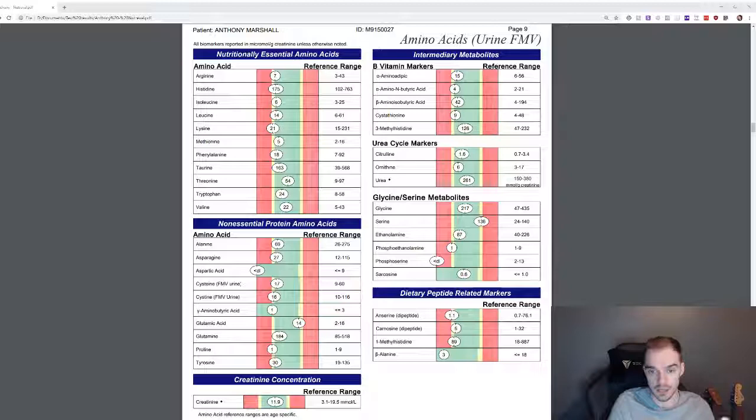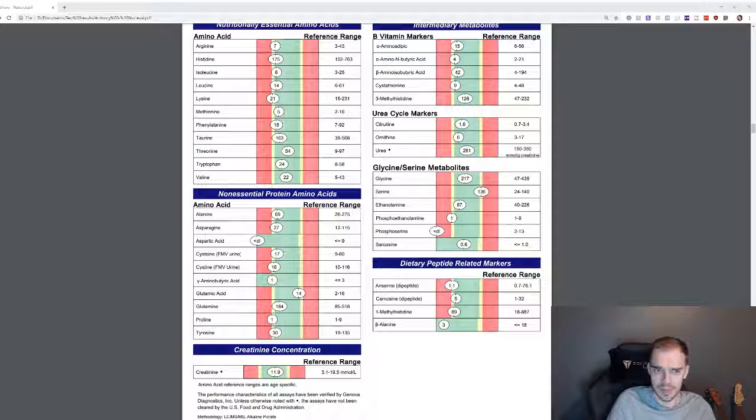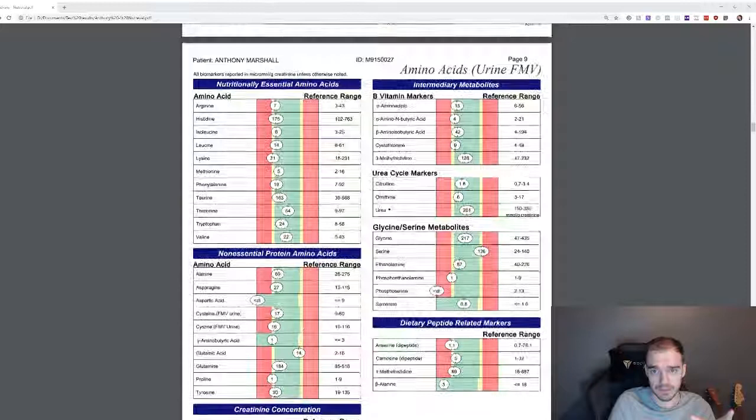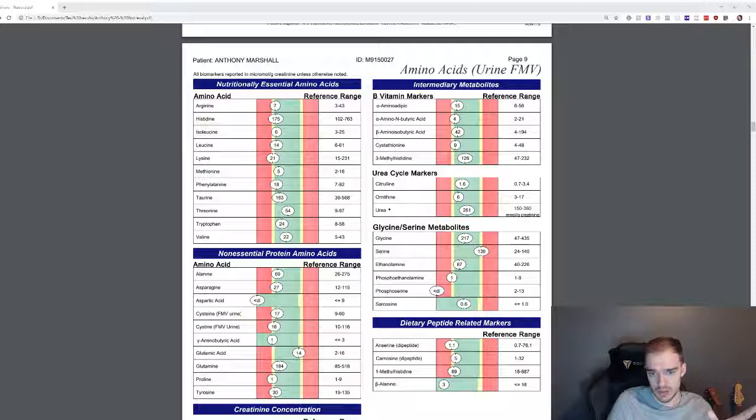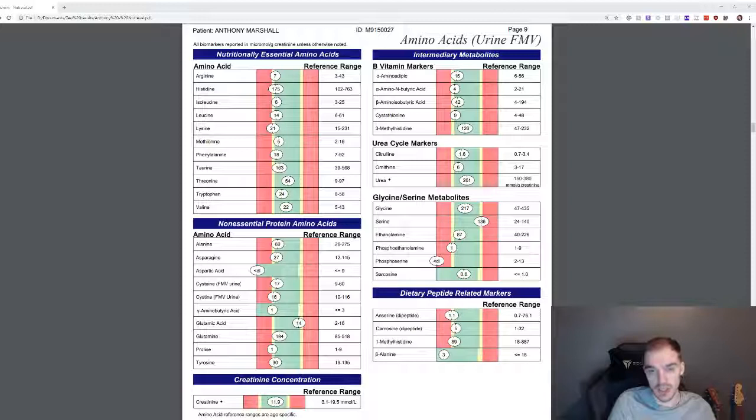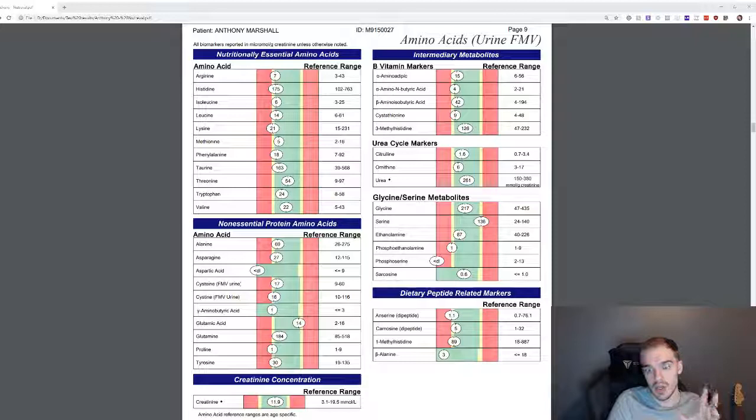And I'm going to start on B6 because there's a lot of things that I'm missing with that anyway. Let's carry on. Non-essential protein amino acids, again all on borderline. B vitamin markers very close to borderline, and so on.